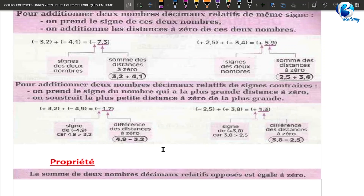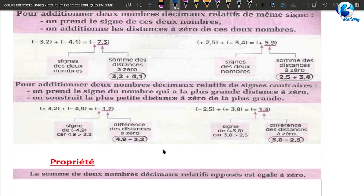Concrètement, lorsque vous avez deux nombres de signes contraires, je prends plus 3,2 et moins 4,9 : 3,2 porte le signe plus, 4,9 porte le signe moins, les deux nombres sont de signes contraires. Il faut regarder le signe du nombre qui a la plus grande distance à 0. Quand on regarde, c'est moins 4,9 : la distance de moins 4,9 à 0 c'est 4,9. Donc le résultat va porter le signe de 4,9, c'est pourquoi dans le résultat vous avez moins. Ensuite vous faites 4,9 moins 3,2.